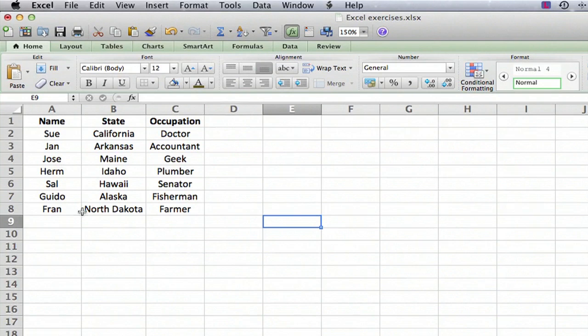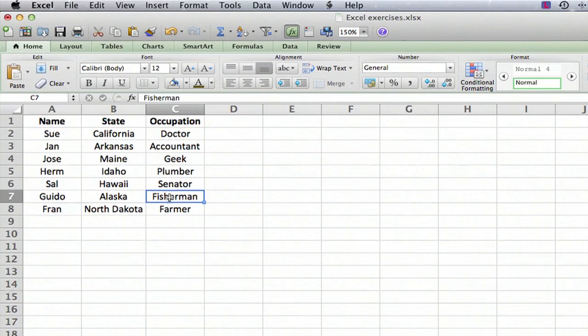So let's say we want to change, let's say Guido here. Let's say his boat sunk. He was a fisherman in Alaska and let's say he's now going to be working as a dock worker.